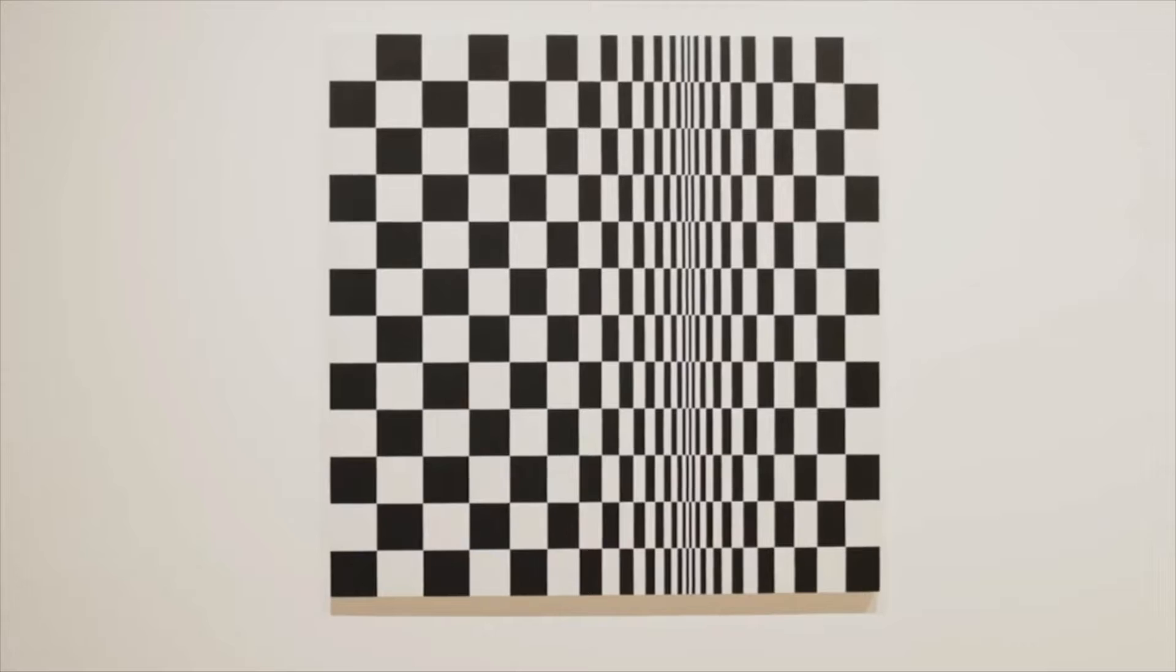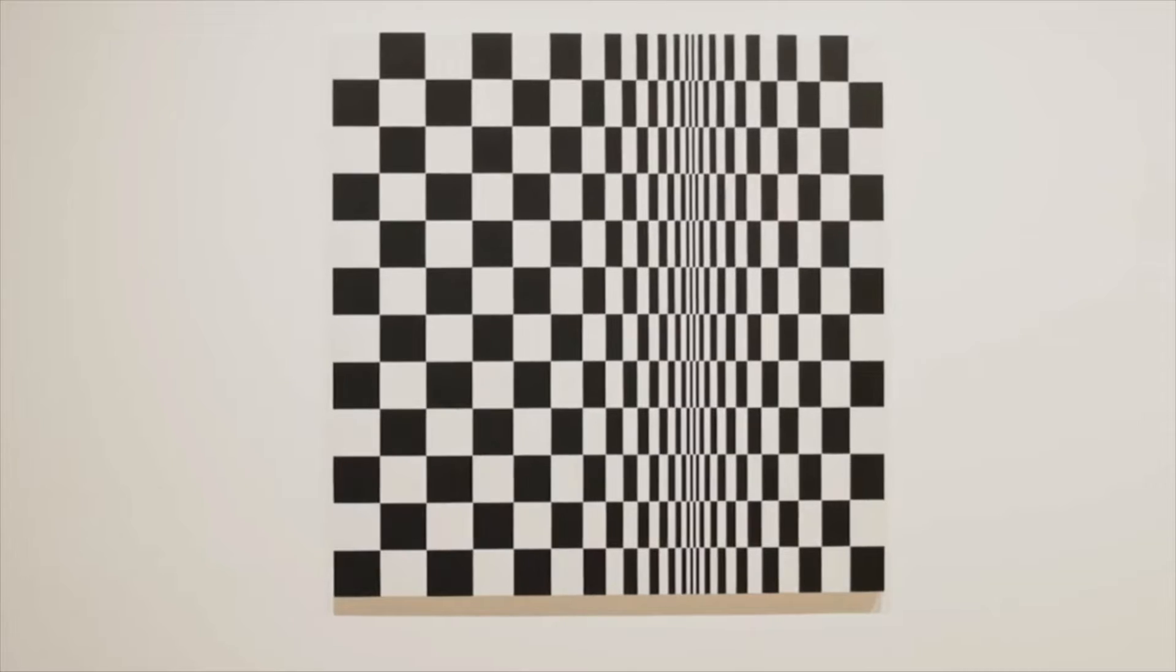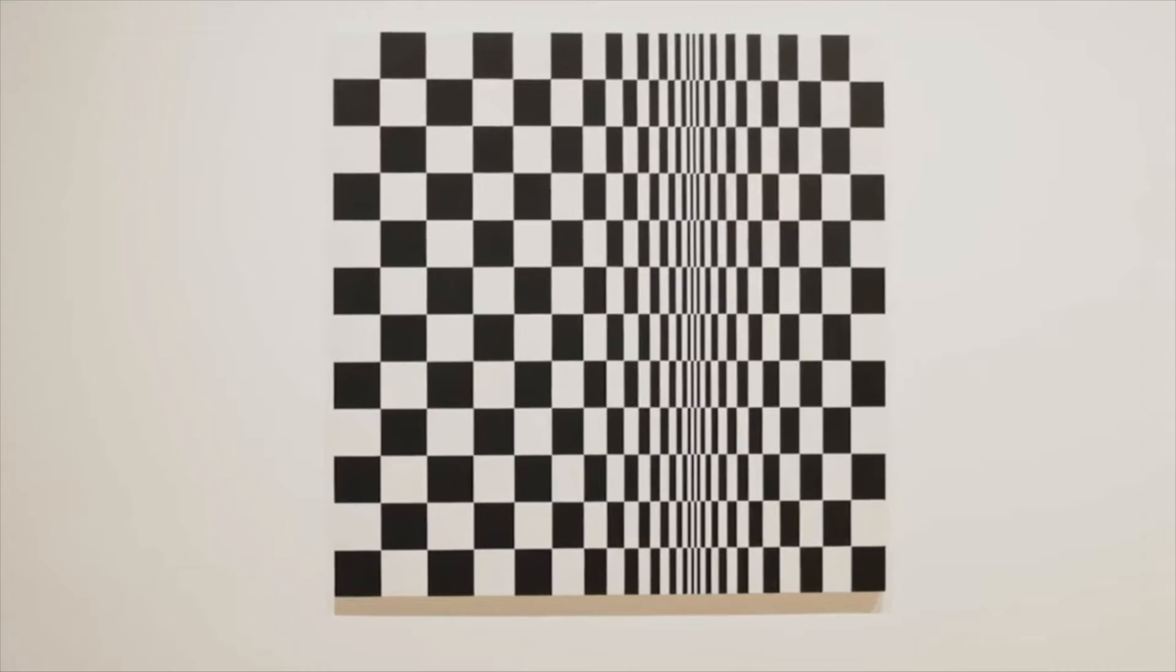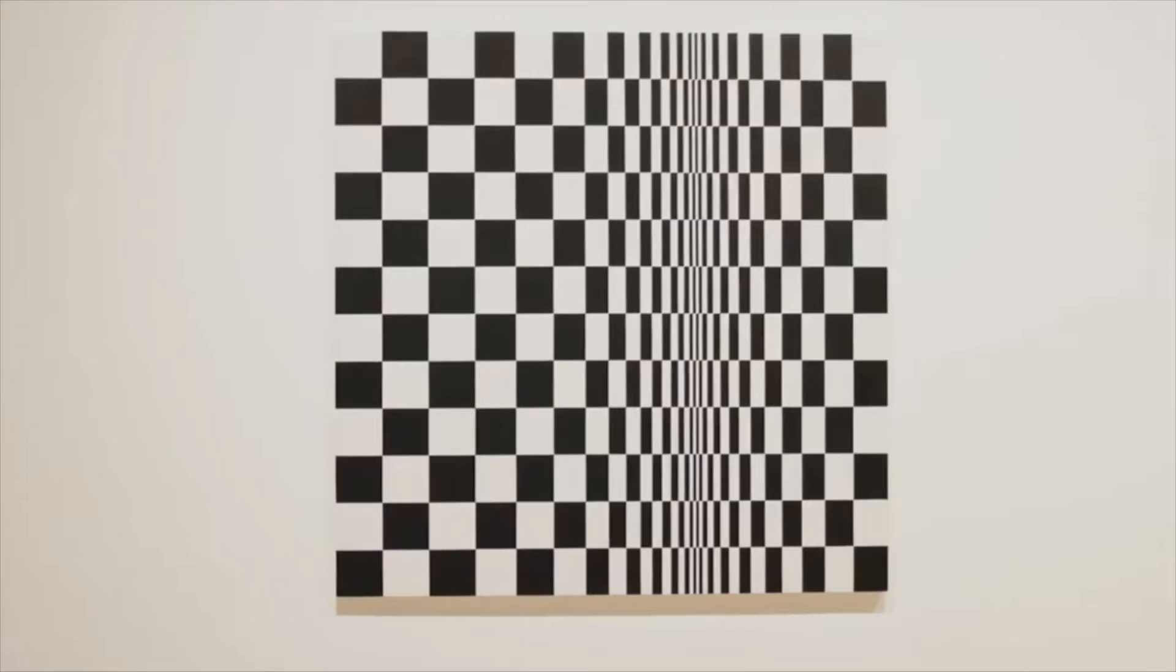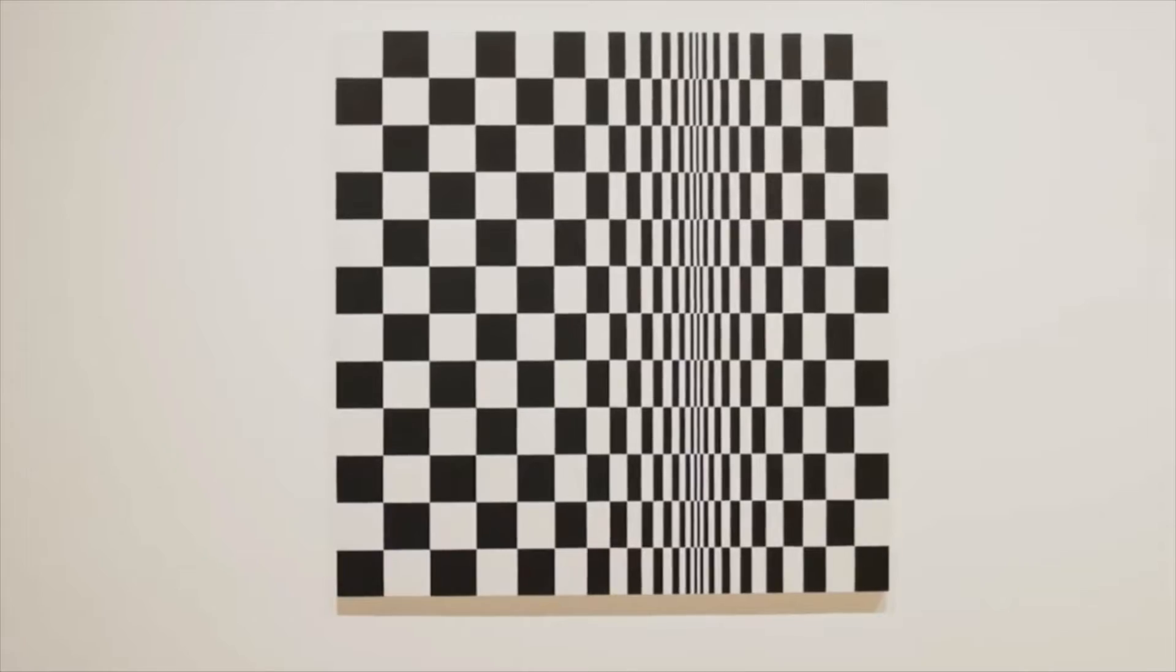Look at the lines in this piece. They might look like they are moving and showing 3D depth, even though the piece is 2D.